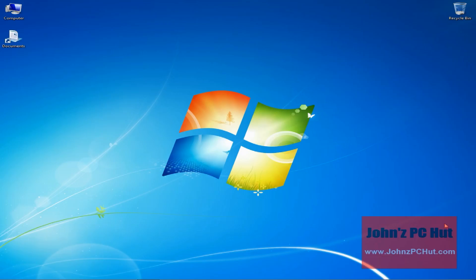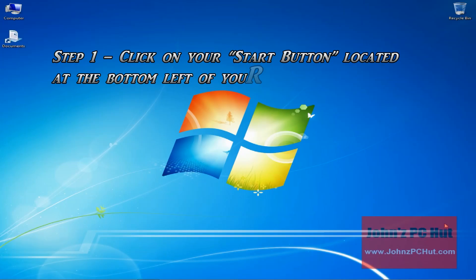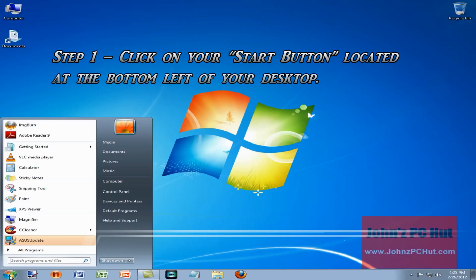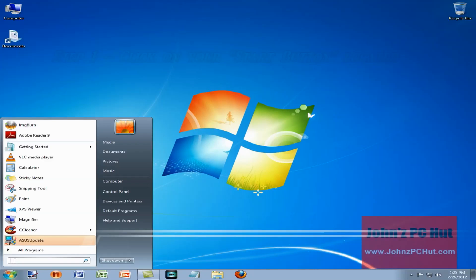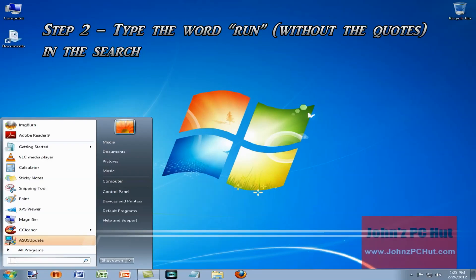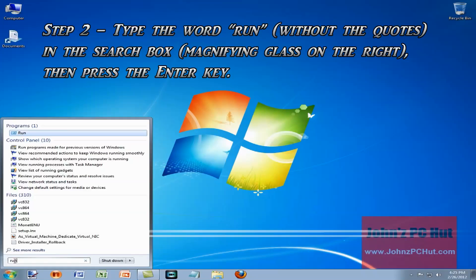Here are the steps. Step 1: Click on your start button located at the bottom left of your desktop. Let's go ahead and do that. Step 2: Type the word 'run' in the search box, then press the enter key. So let's type run and hit enter.